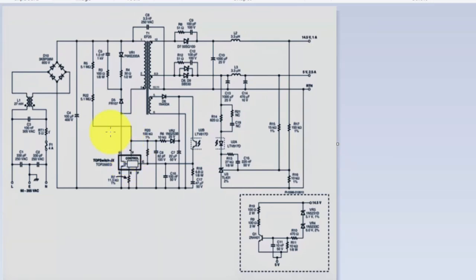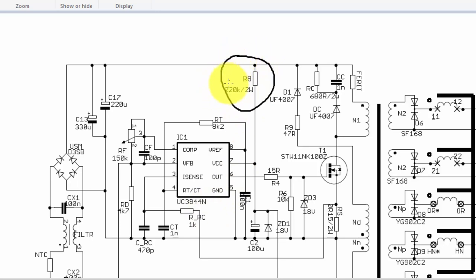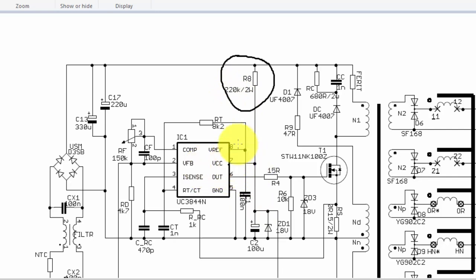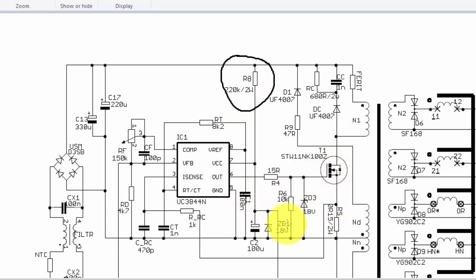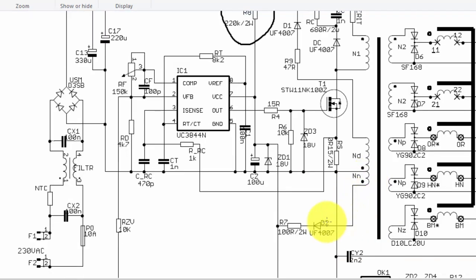start up voltage from this pin, from this line. If you see this design, this is 3844 design. Here it is 220k resistor. This resistor is used to give start up voltage to VCC voltage, initial VCC voltage. It will take from this pin, and after that when this IC will start switching to this MOSFET, it will start pulses and this MOSFET will switch. At that time it will take VCC voltage from this winding.